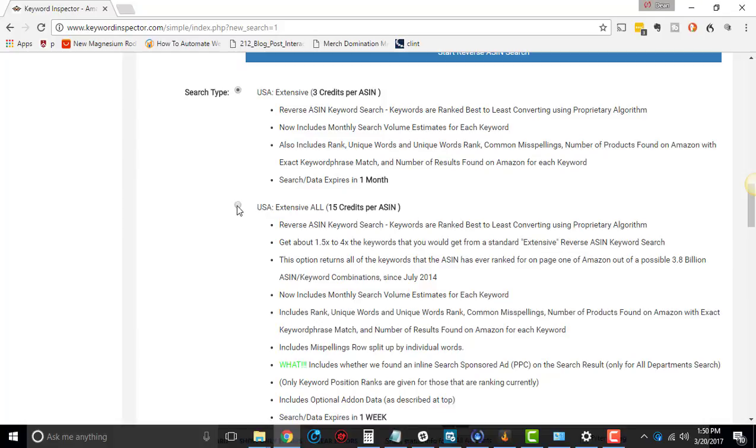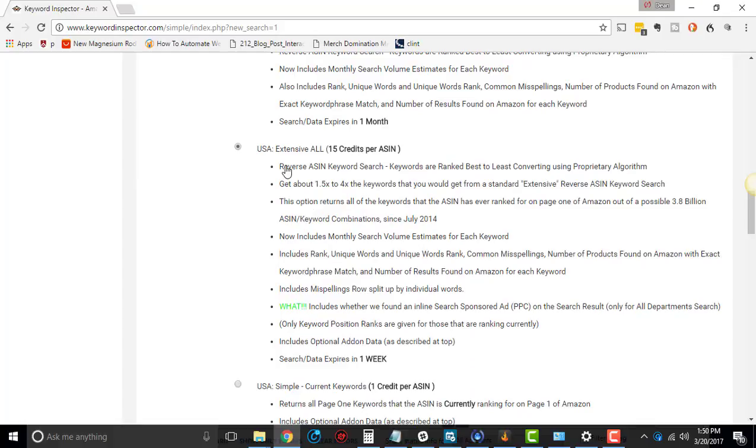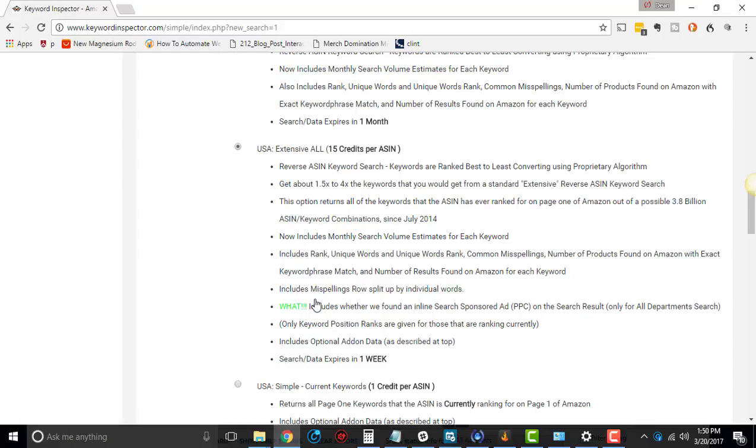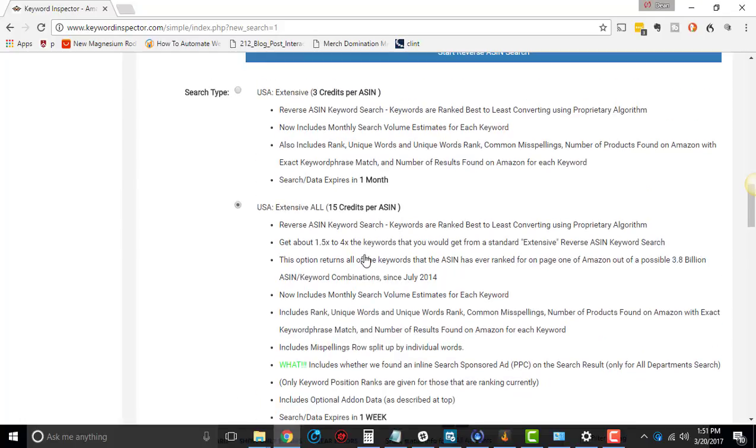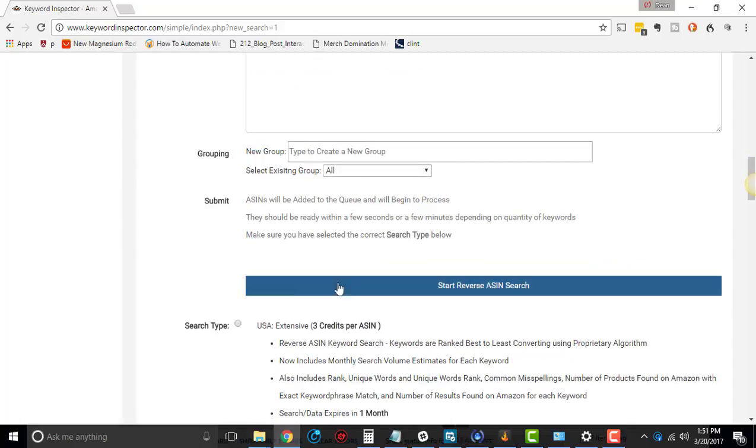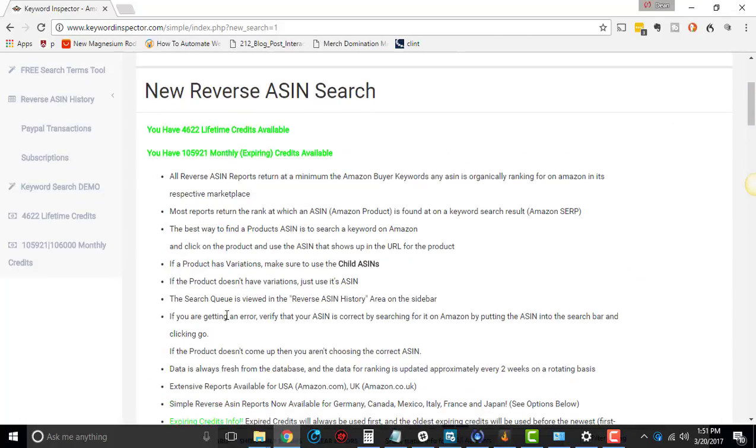So if you haven't ran it, I'm going to be using the demo that we're using, demo product, and it would be for extensive. So when you see extensive in reverse ASIN, you're going to see this option right here, extensive all, and it's going to tell you all these awesome things that it does.